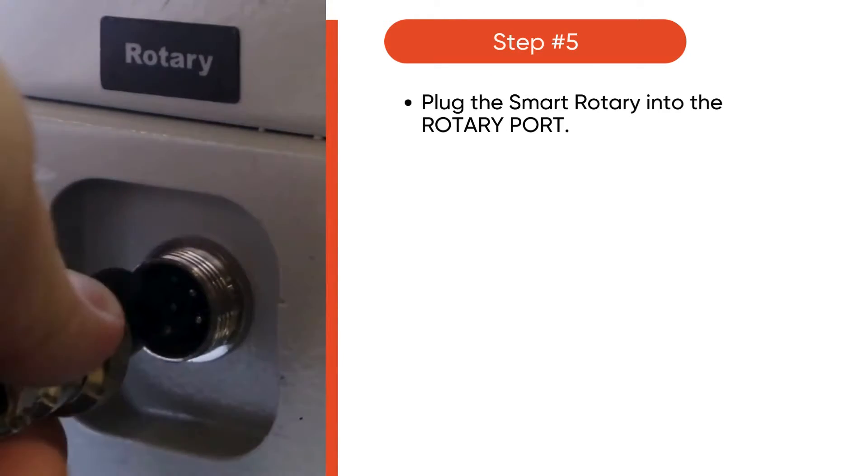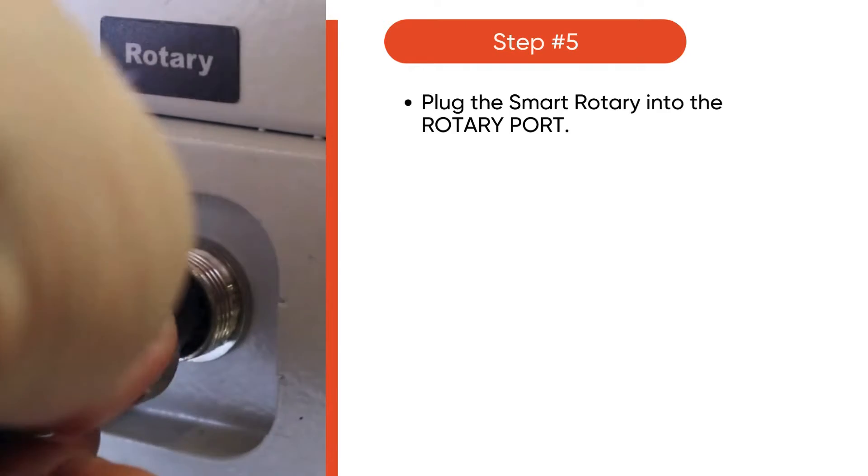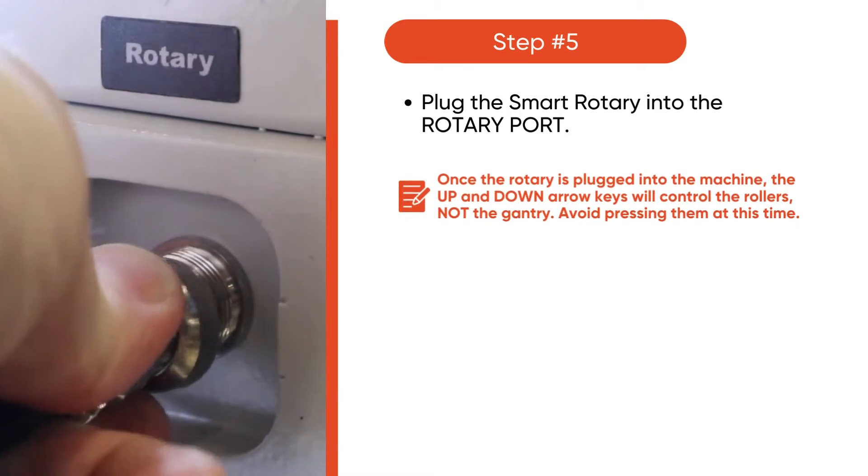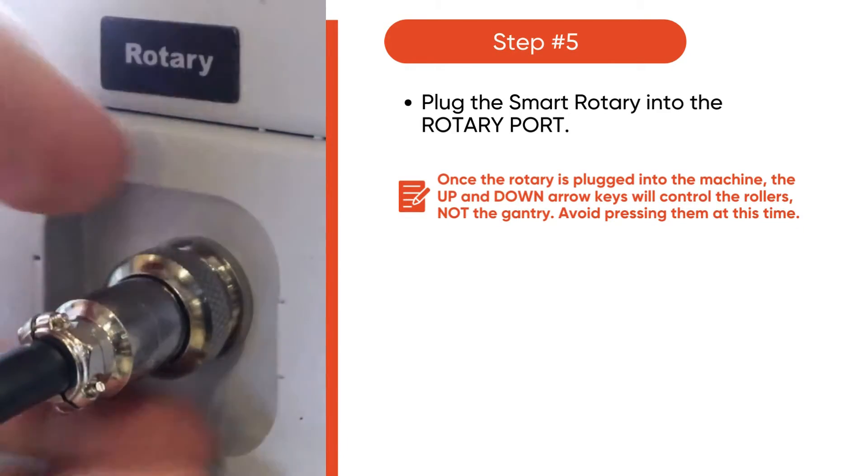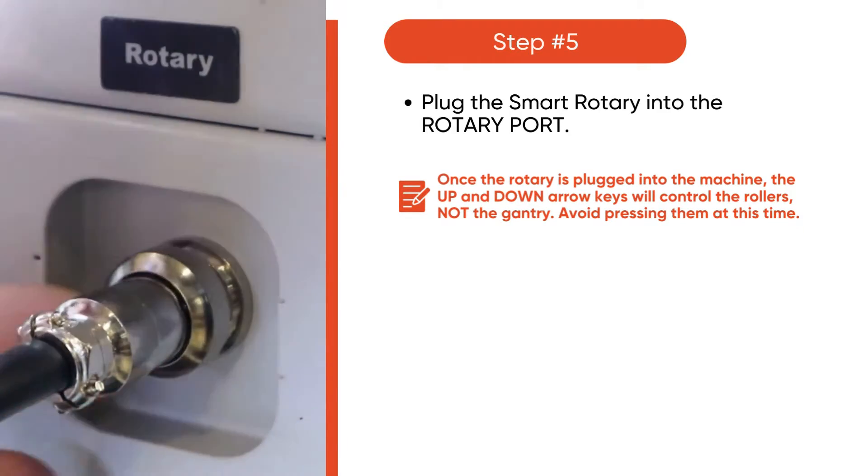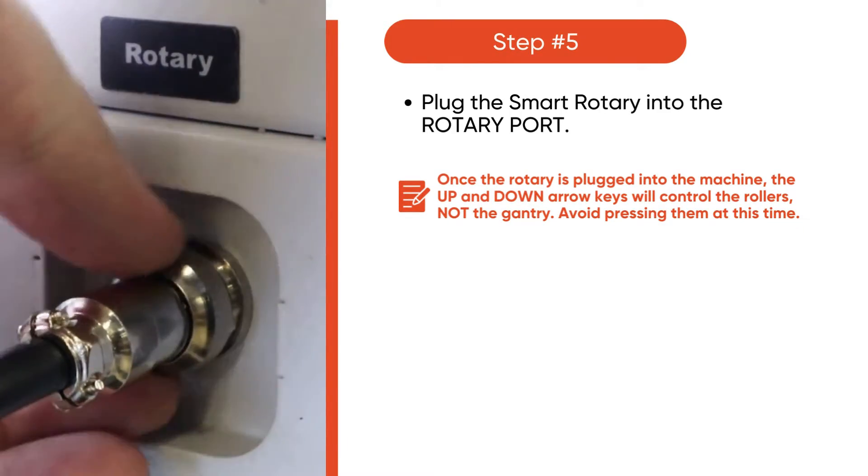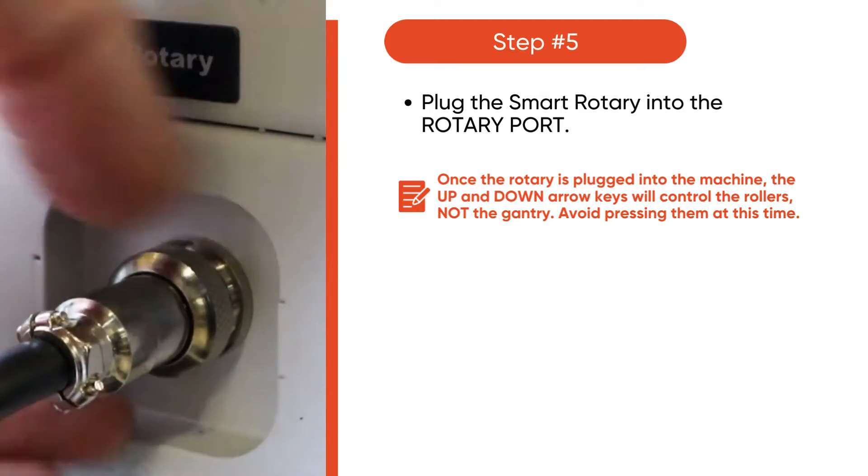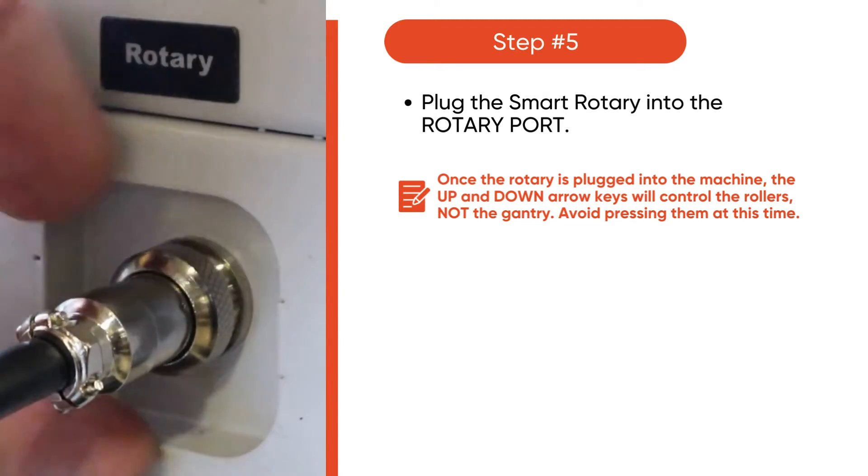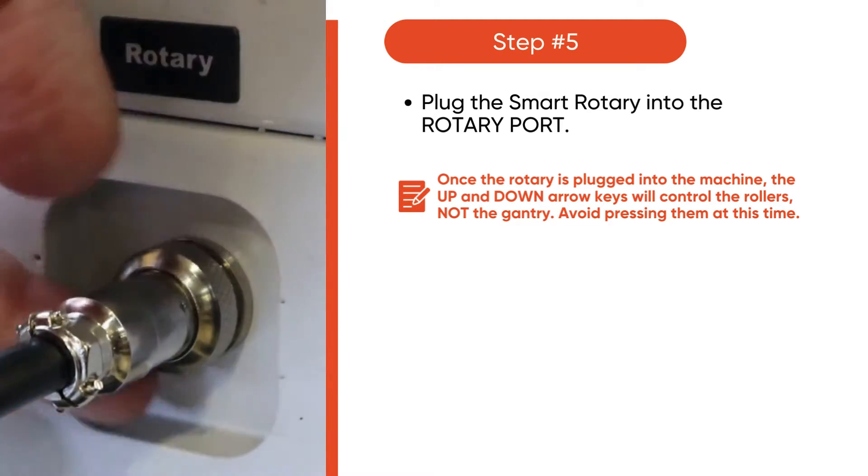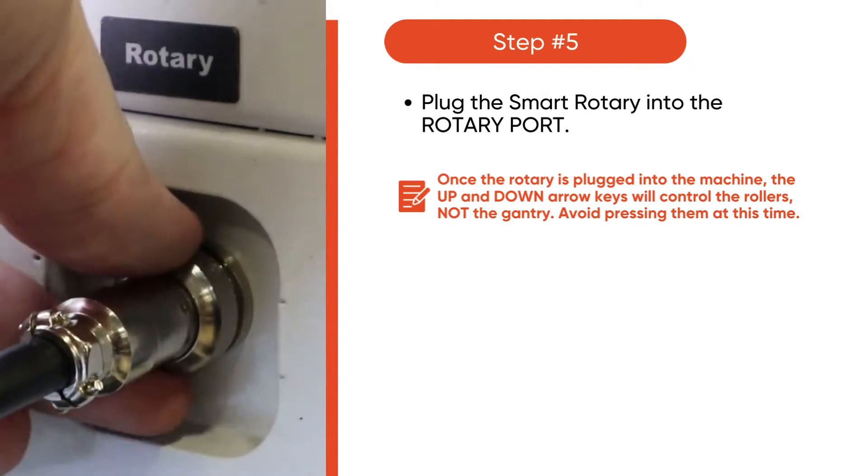Plug the smart rotary into the rotary port. Once the rotary is plugged into the machine, the up and down arrow keys will control the rollers and not the gantry. Please avoid pressing them at this time.